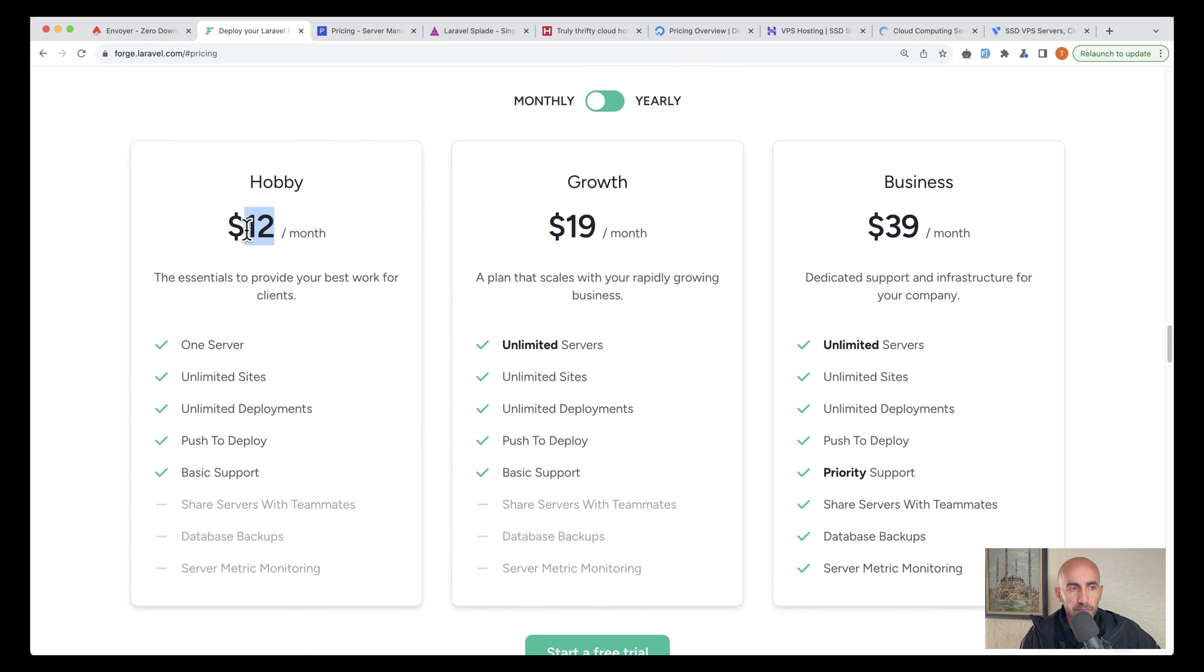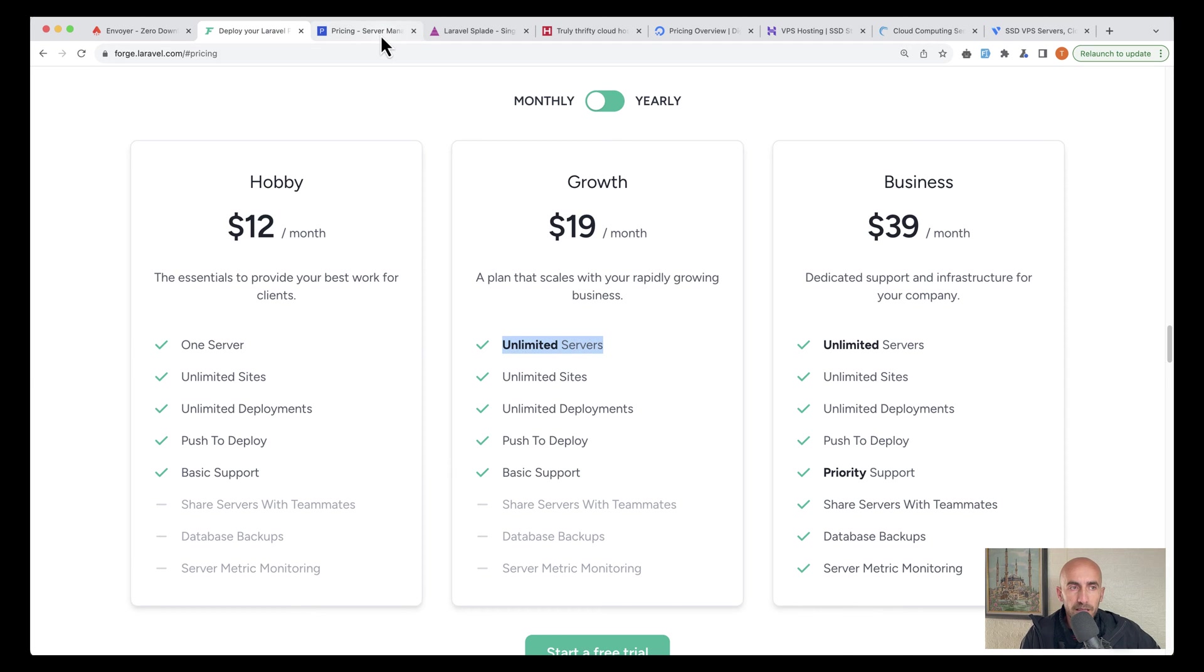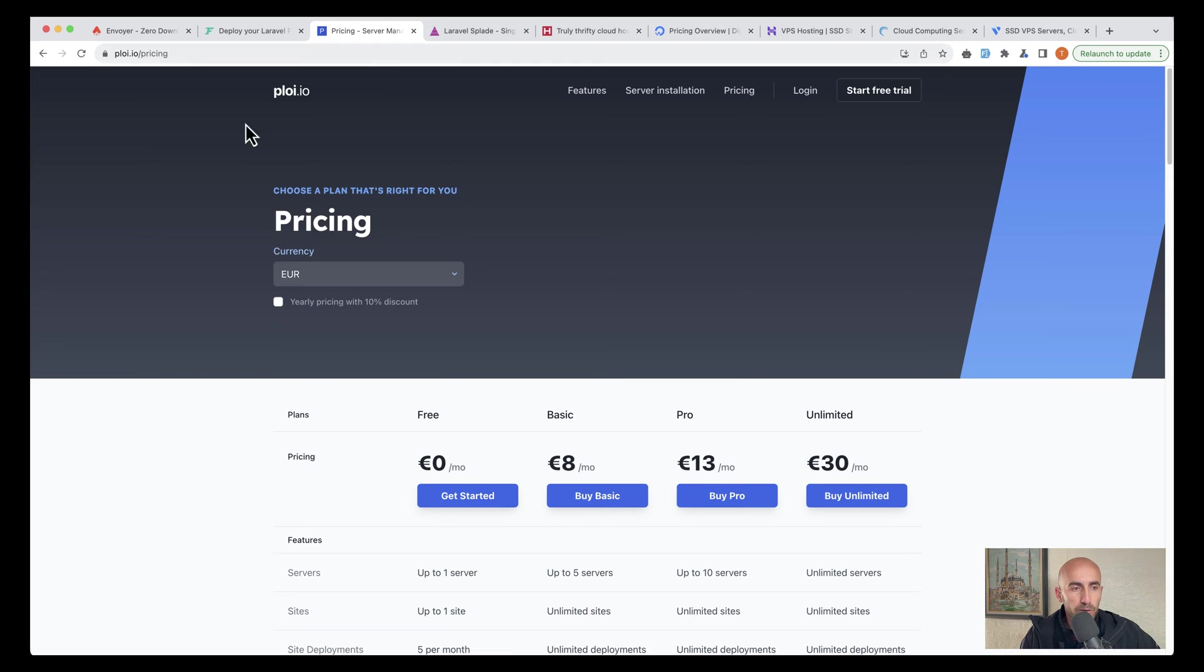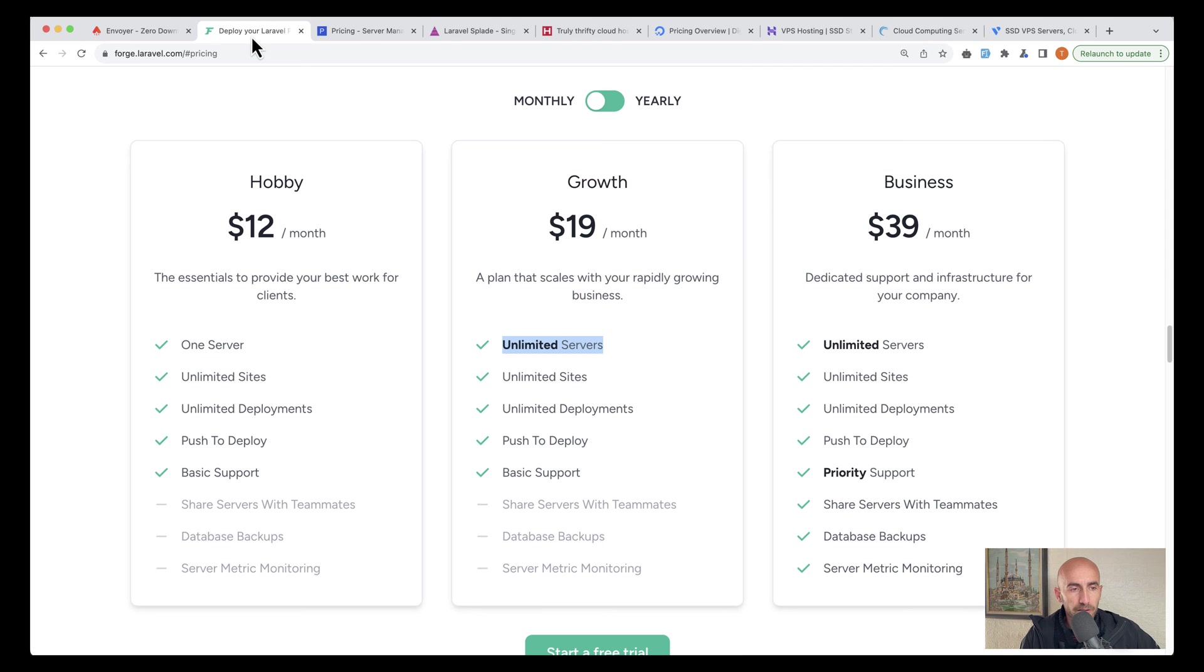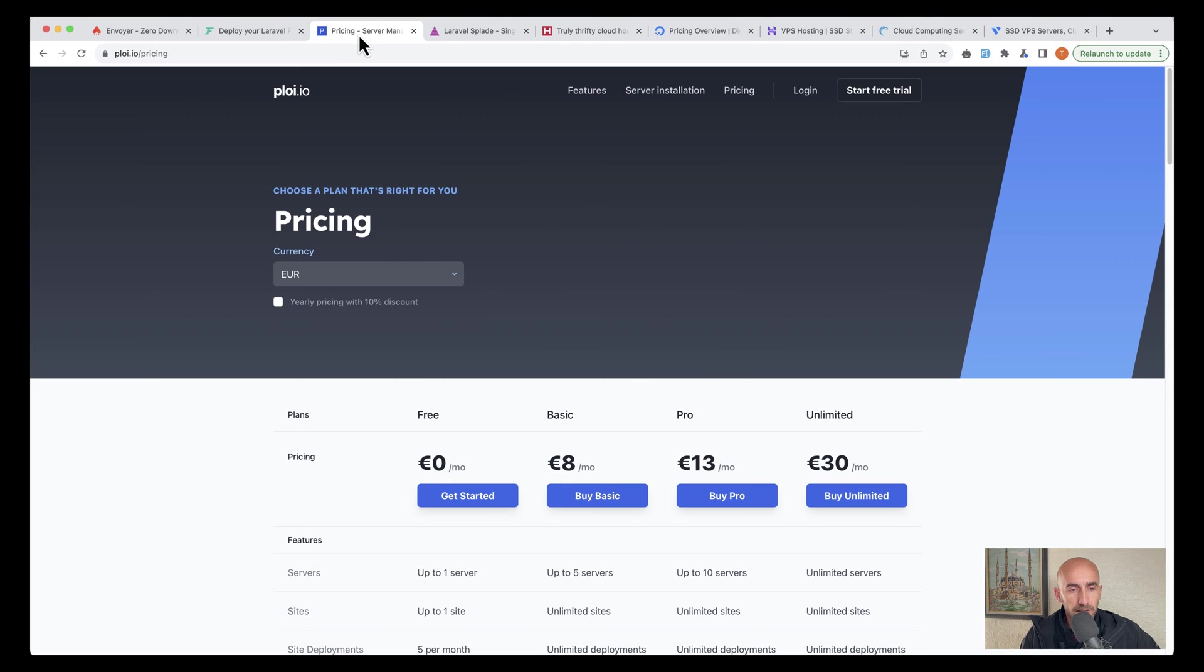On Forge, $12 a month for one server, $19 a month which has unlimited servers. Now Ploy.io has also free tier, basic, pro and unlimited.